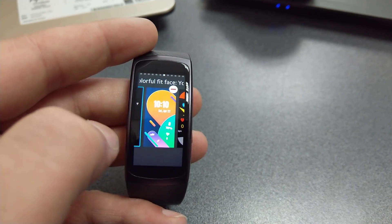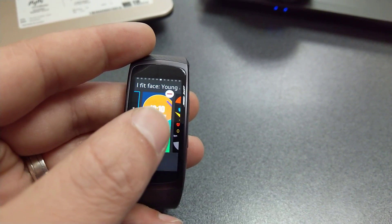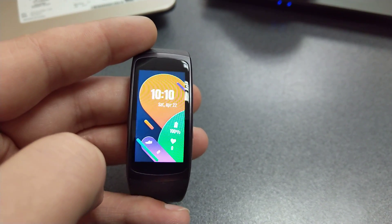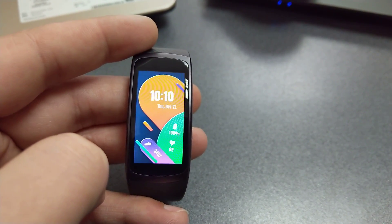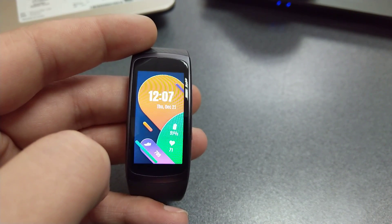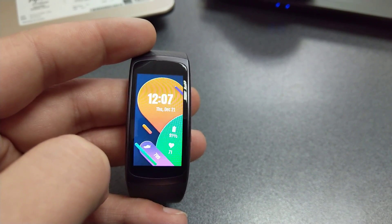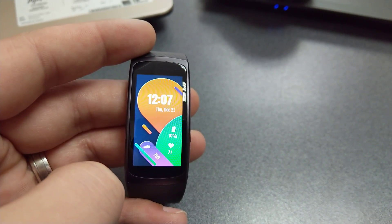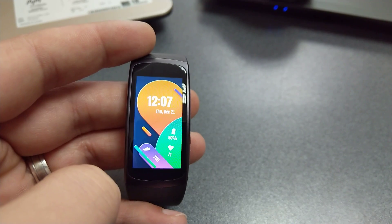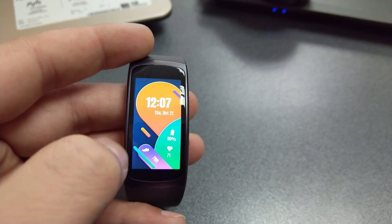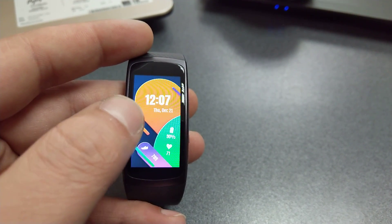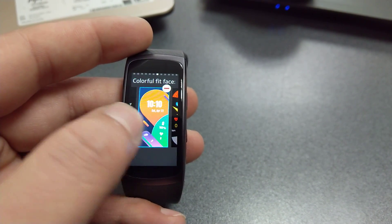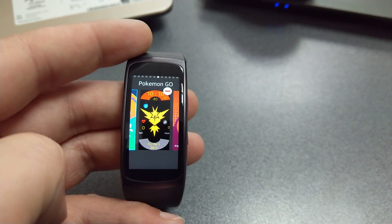Up next, Colorful Fit Face Young. Again, 24 hours. This is a material-type smartwatch face for the Gear Fit 2, and it looks pretty interesting if you ask me.